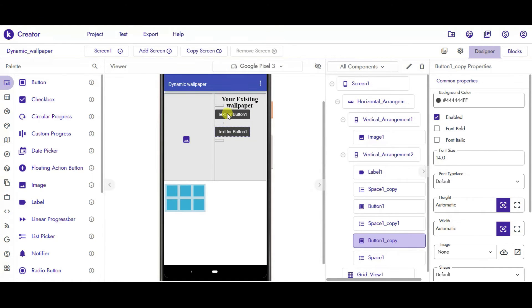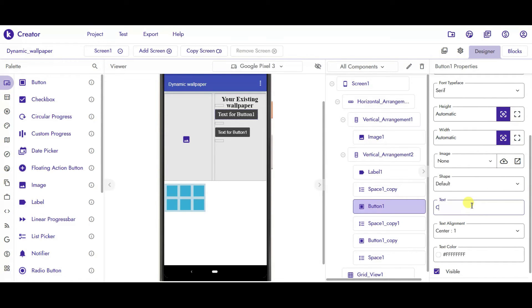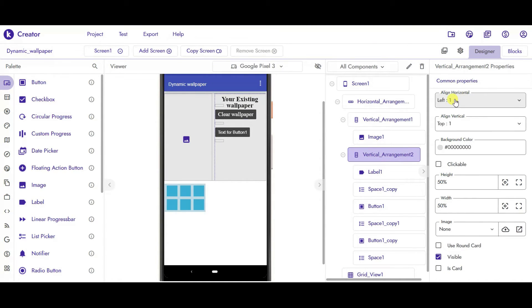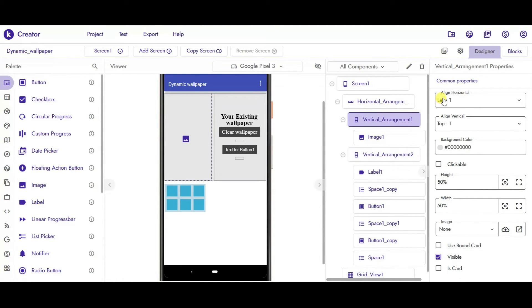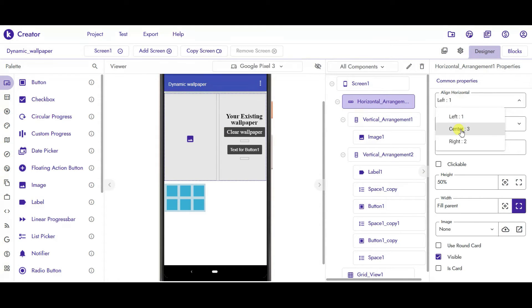In the first button, change the font size to 18, font typeface will be serif, and the text will be Clear Wallpaper. Go to vertical arrangement and align horizontally and vertically to center. Same goes with the first vertical arrangement — align it to center. And align the horizontal arrangement also to center.